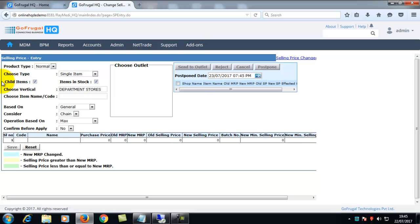If the child items checkbox is enabled, the selling price of the child item will be changed.